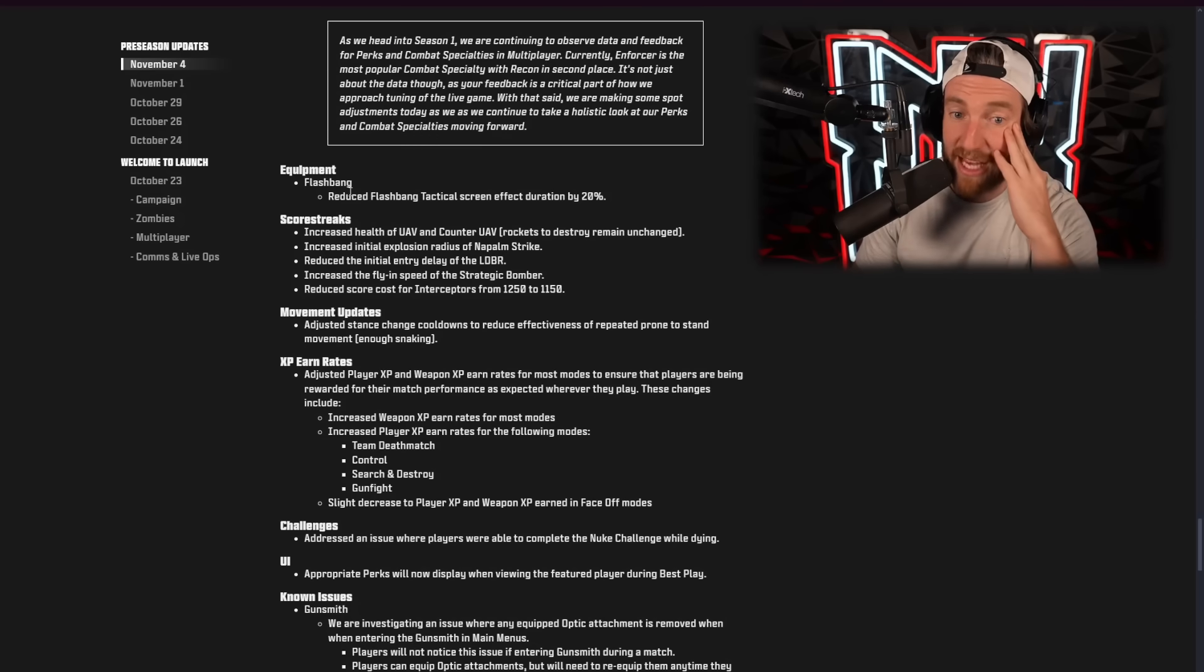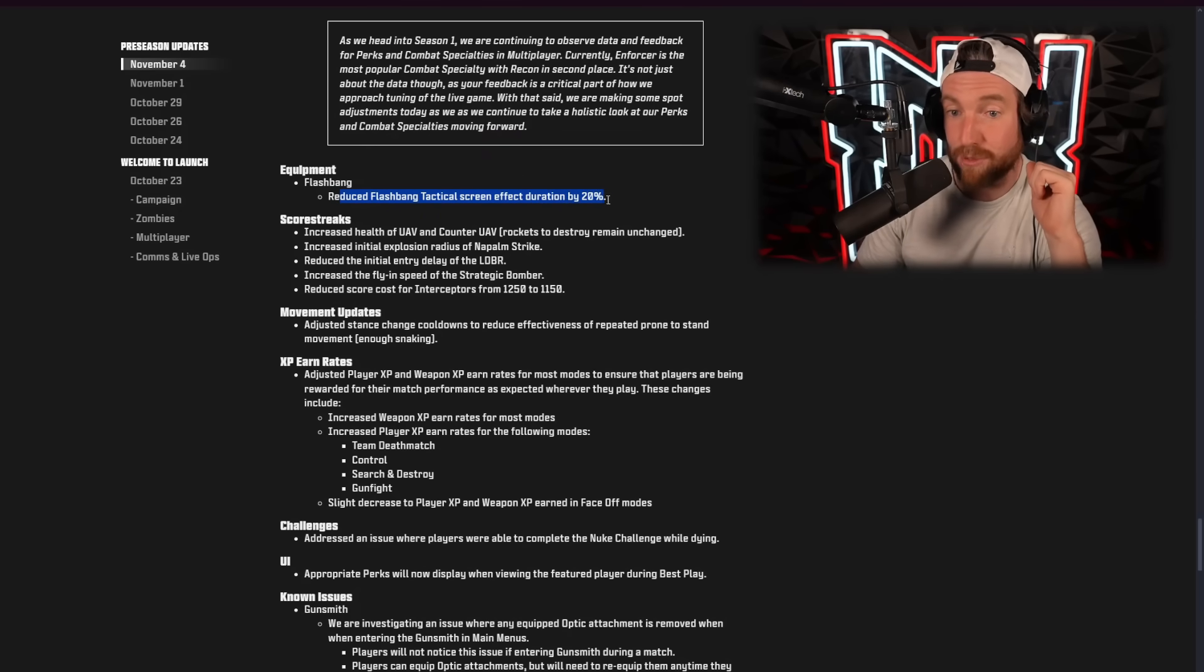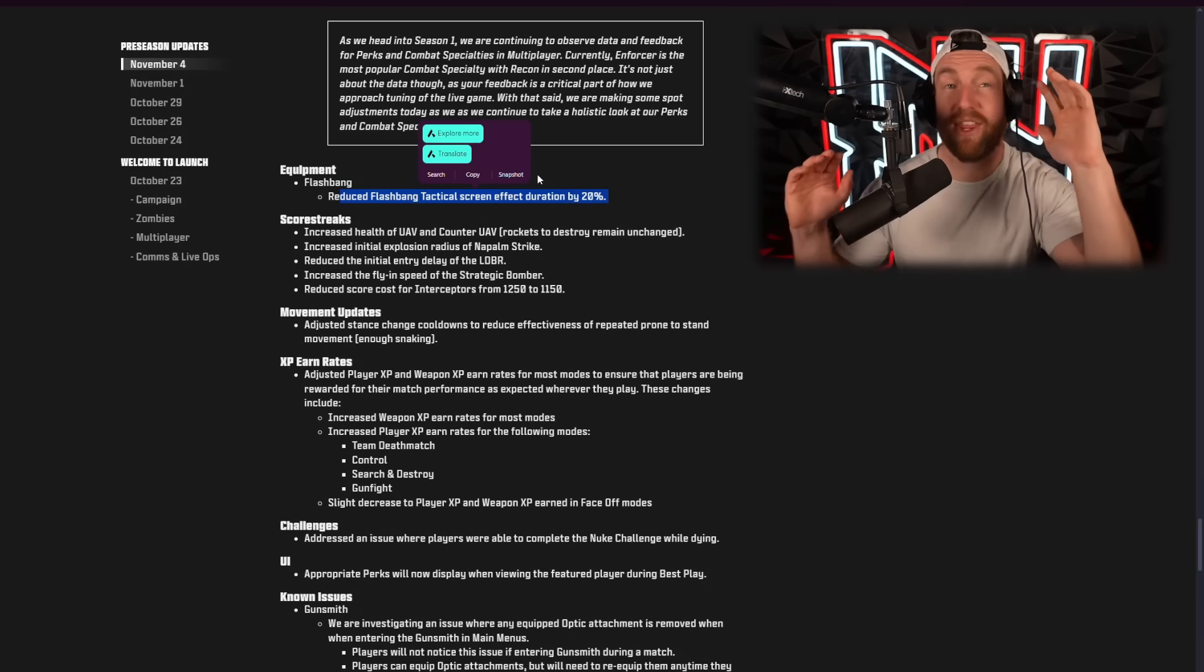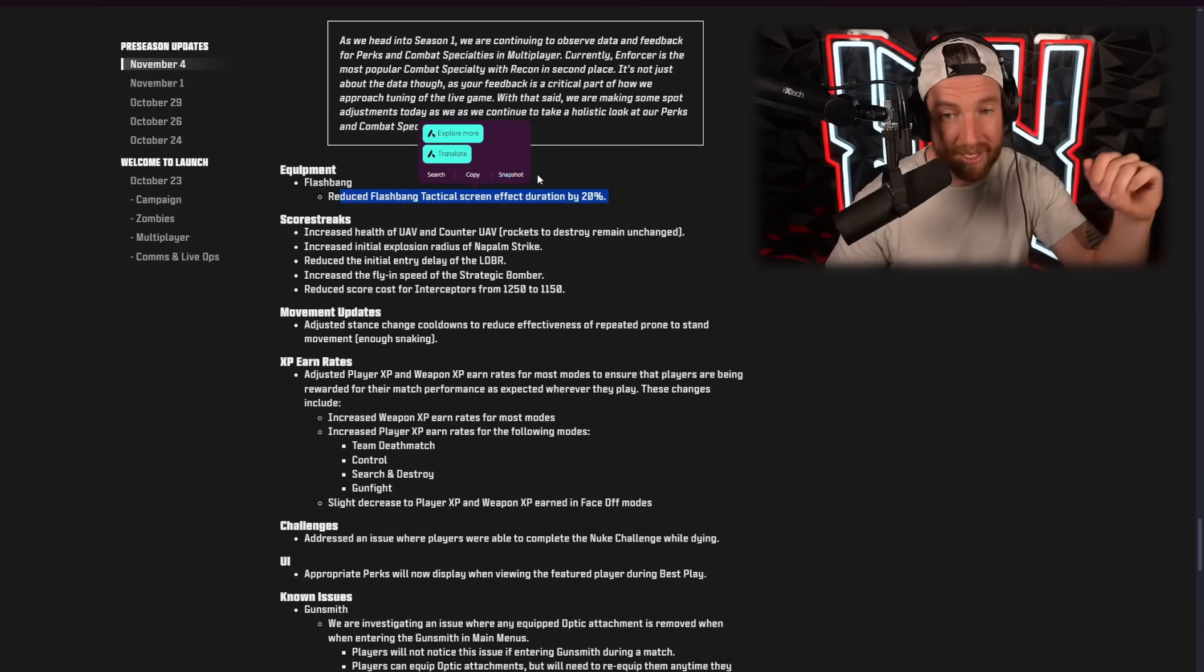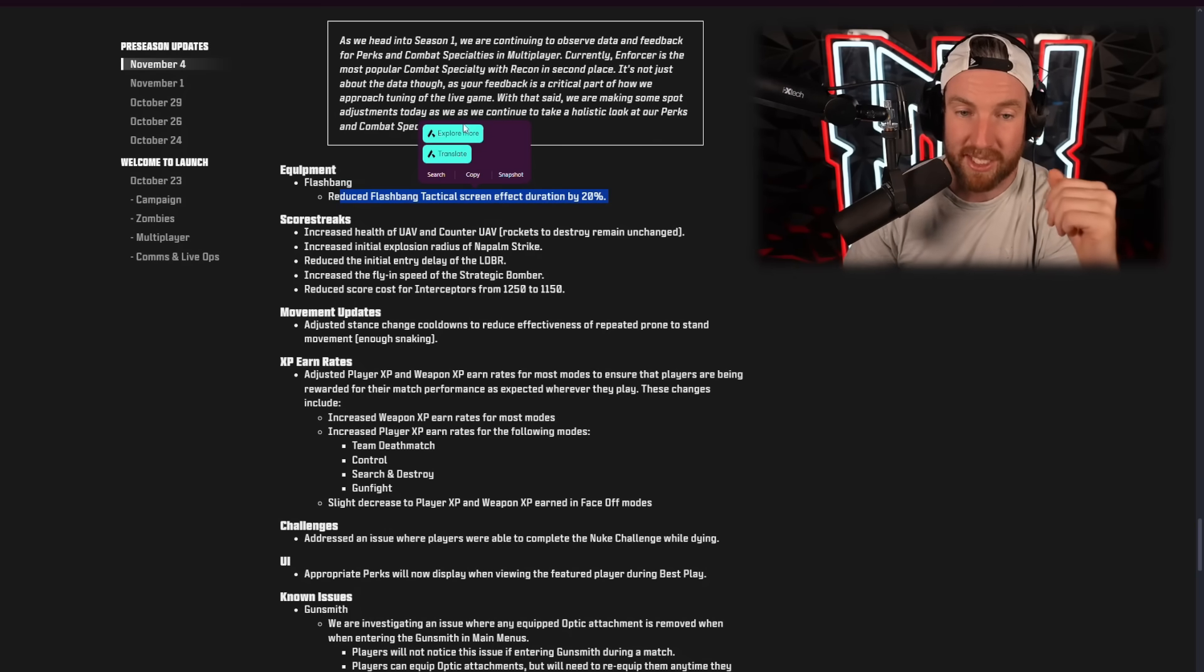Dispatcher increased the Dispatcher perk score for UAV to 550 and increased the perk score for counter UAV to 600. Equipment flashbangs reduced tactical screen effect duration by 20%. Thank God. I felt like I constantly couldn't see in-game.